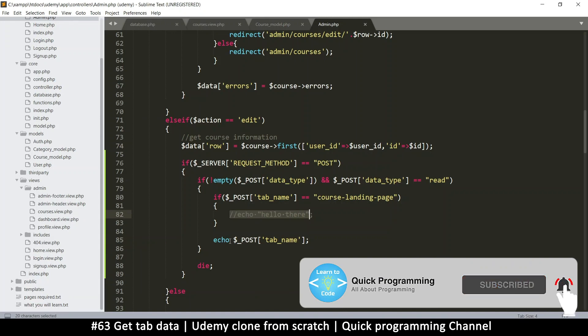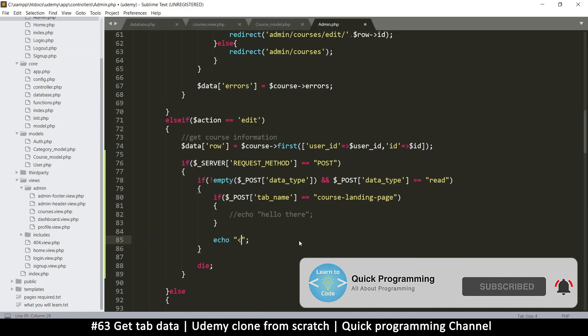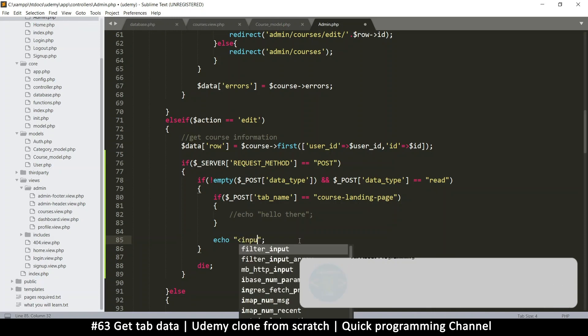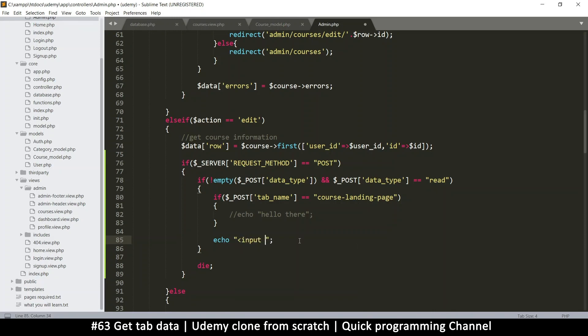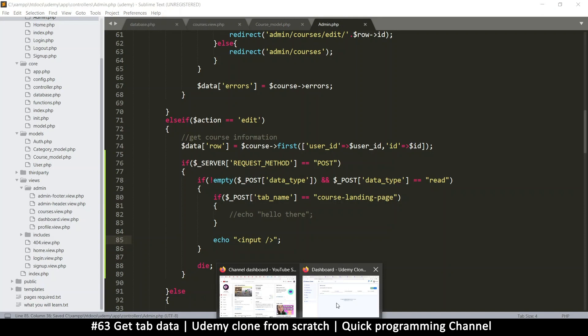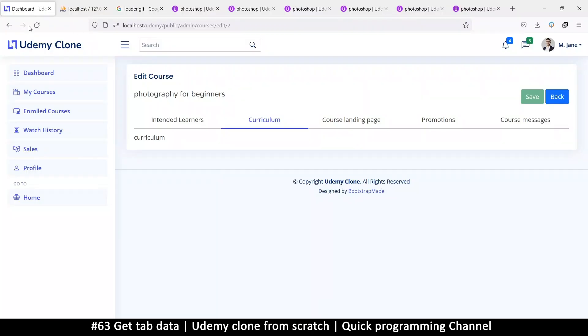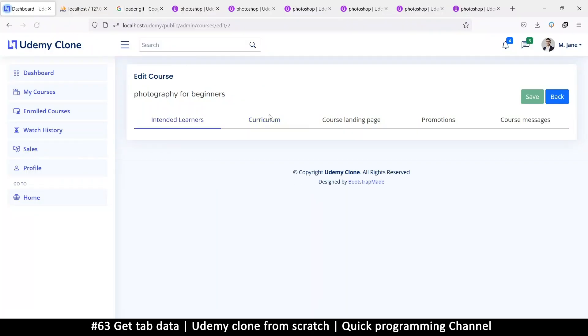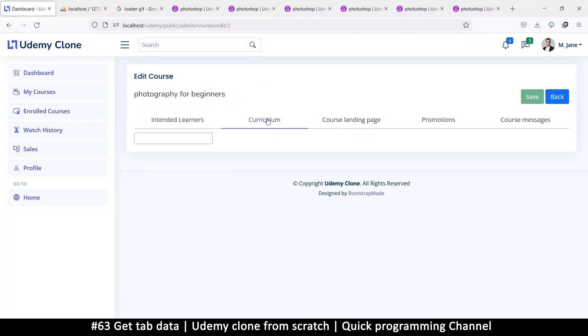So if for example, I were to echo an input here like this, it's going to show up here. And there we go.